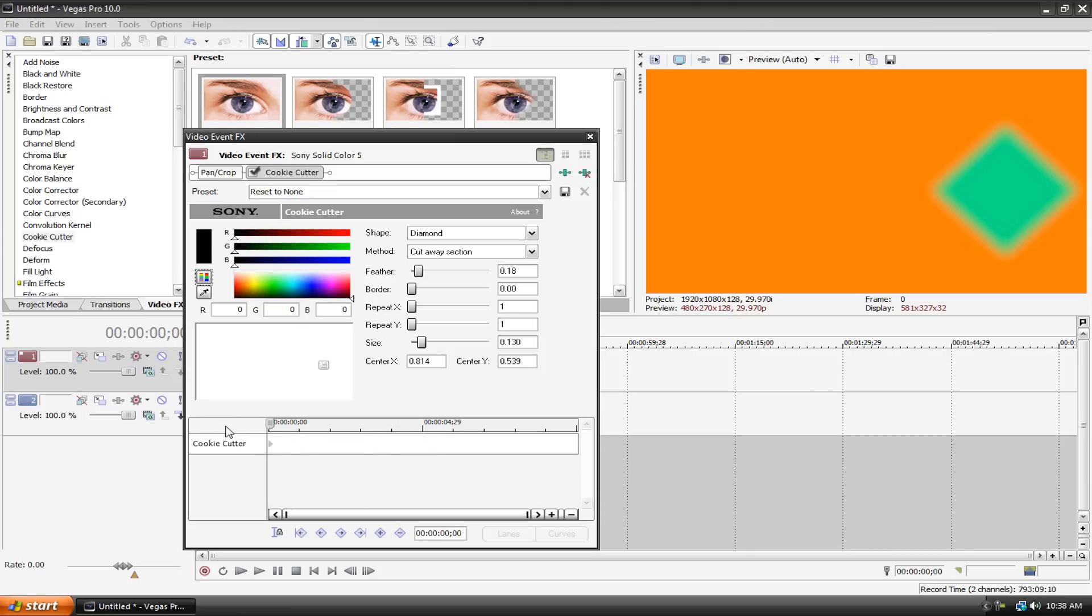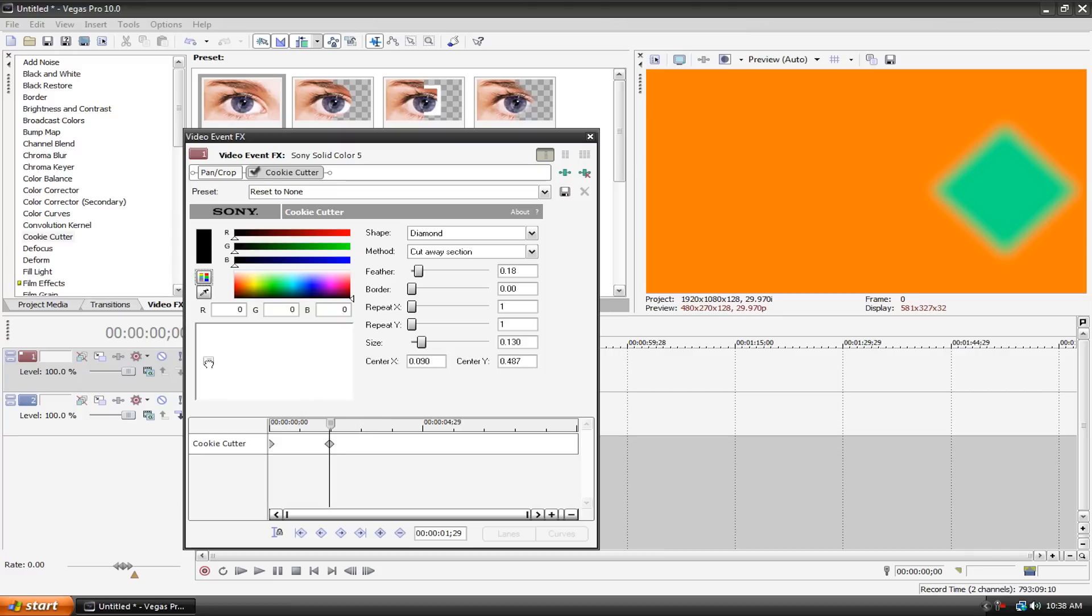The playhead's at zero. What we can do is move it. You take the playhead and let's move it here. This is about two seconds. And then we can move the diamond to the left.